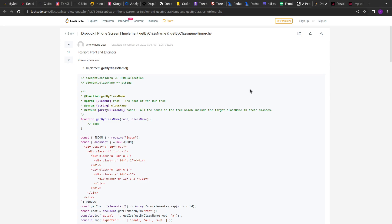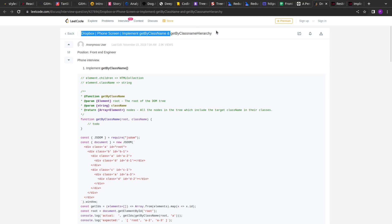Hello guys, I hope you are doing good. In the previous video we had solved or implemented the first question that has been asked in a Dropbox interview — it was the polyfill for getElementsByClassName. In this video we'll solve the extended or second question.